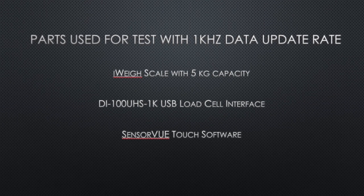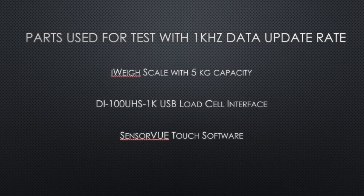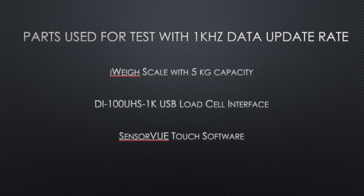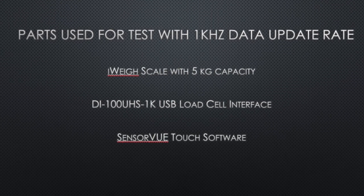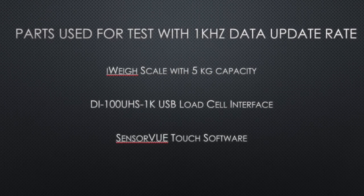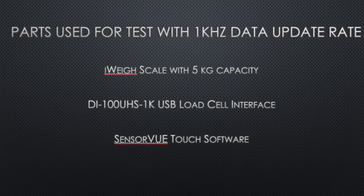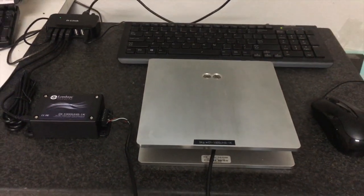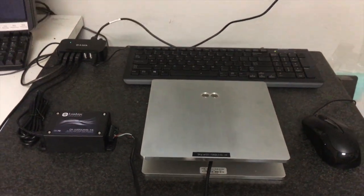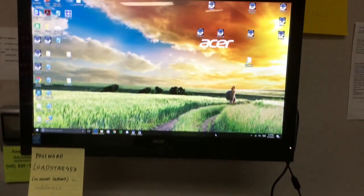Our iWeigh scale with 5 kg capacity, a high-speed USB load cell interface, and our SensorVue software. You can see the scale in the front, the interface to its left, all connected to the USB port of a PC.